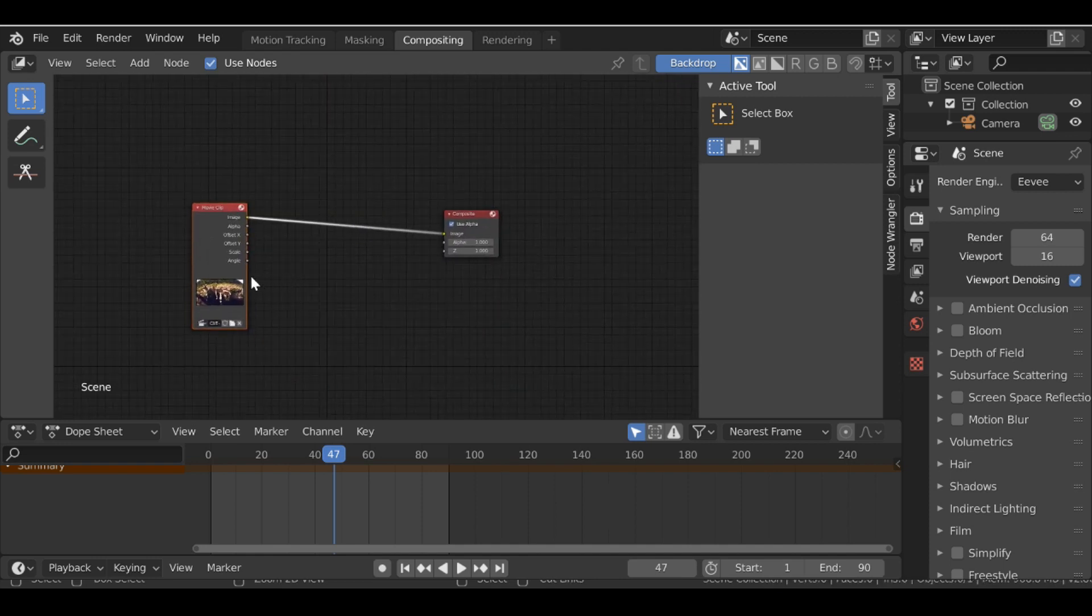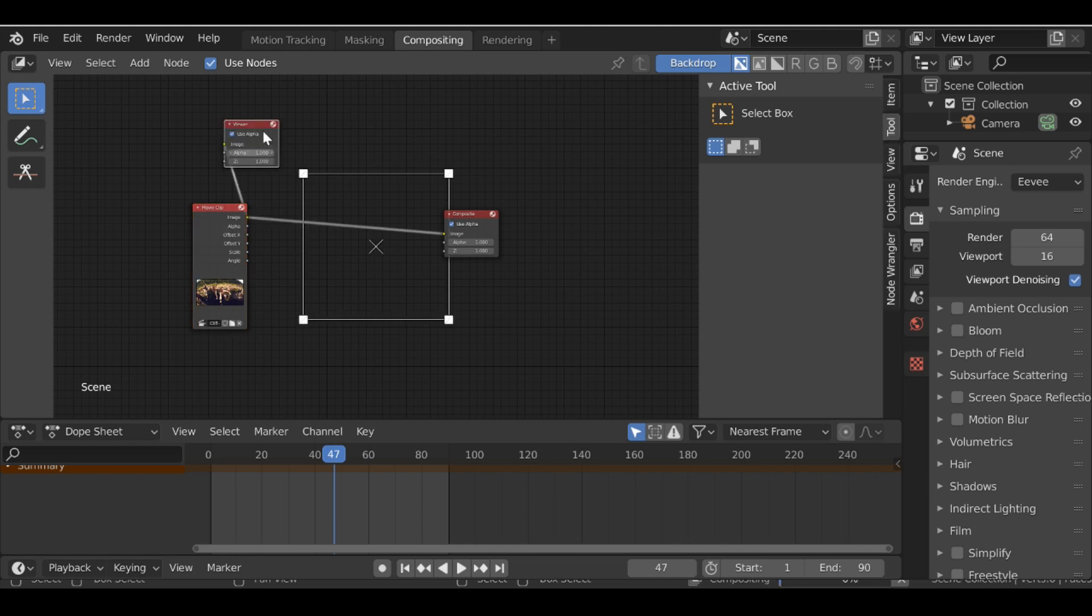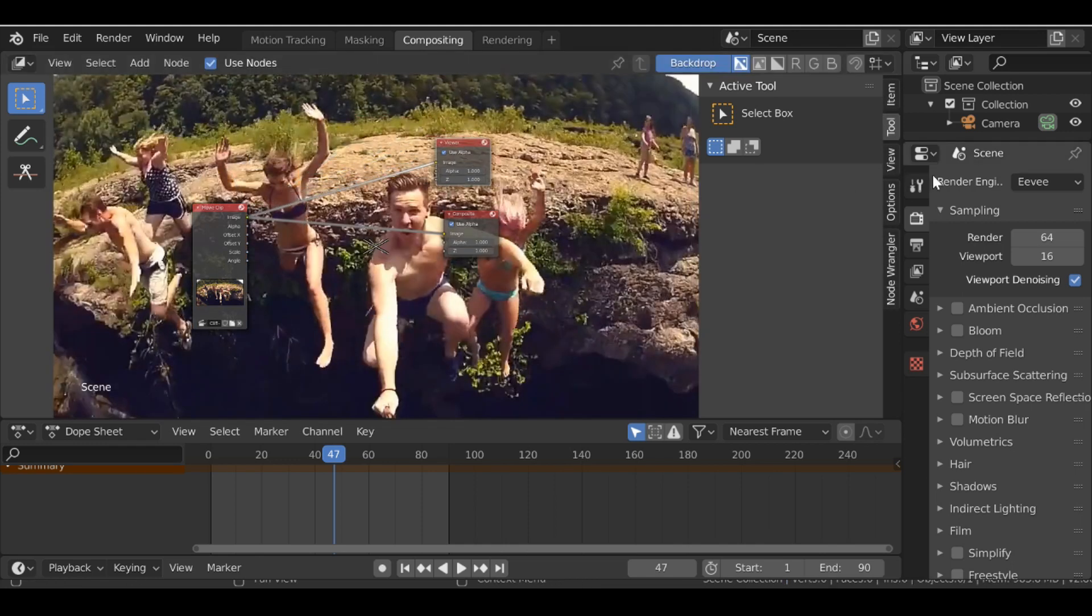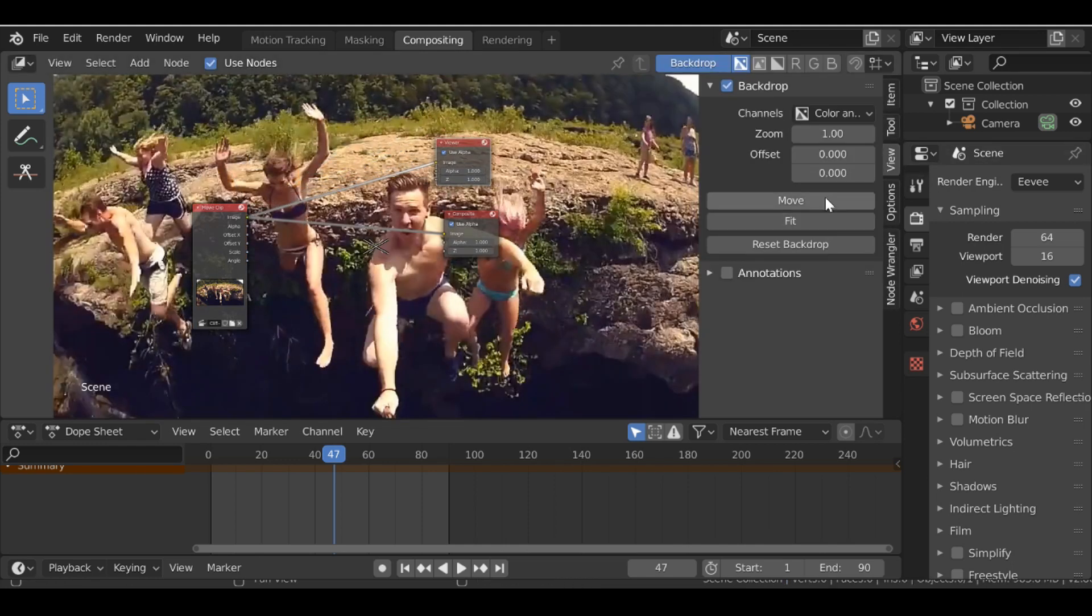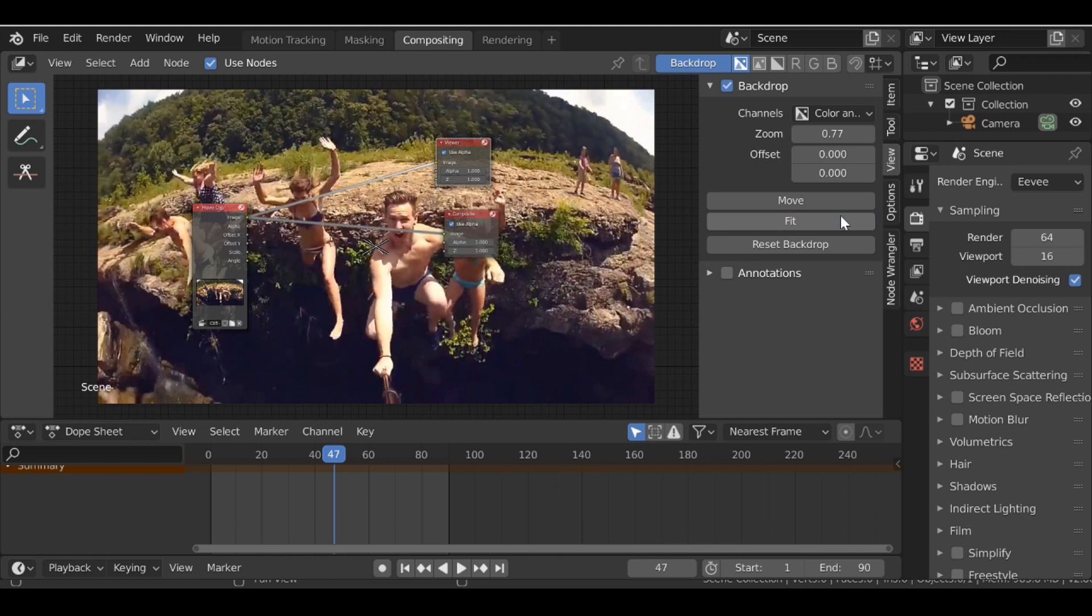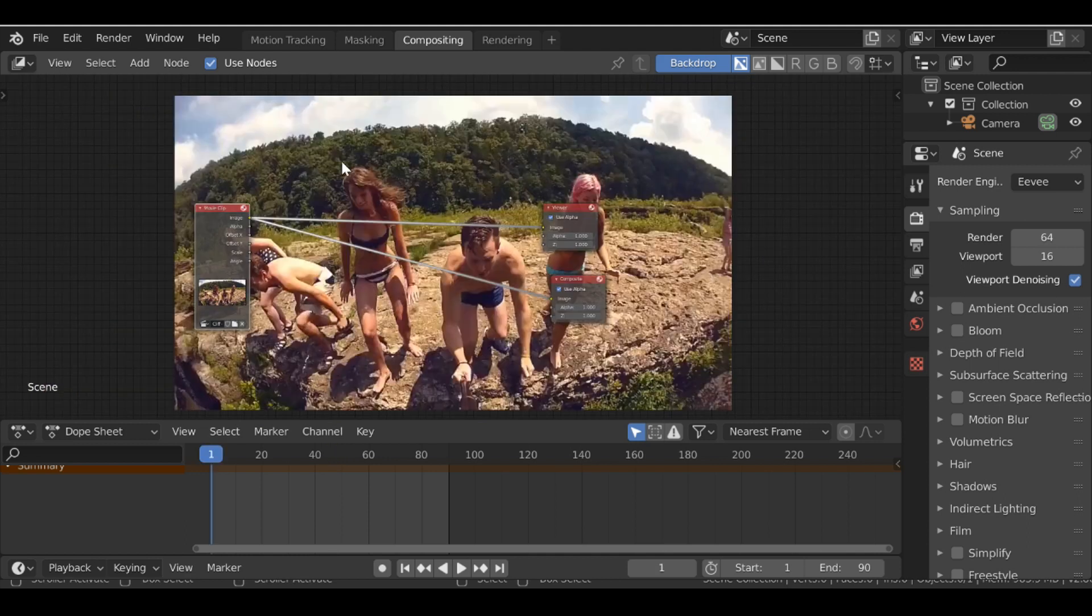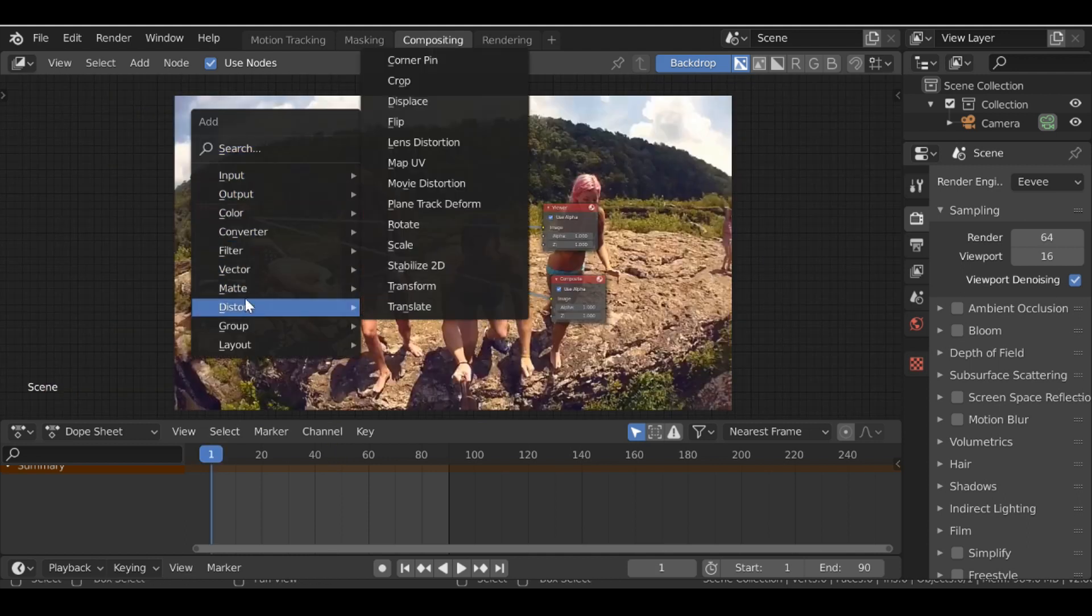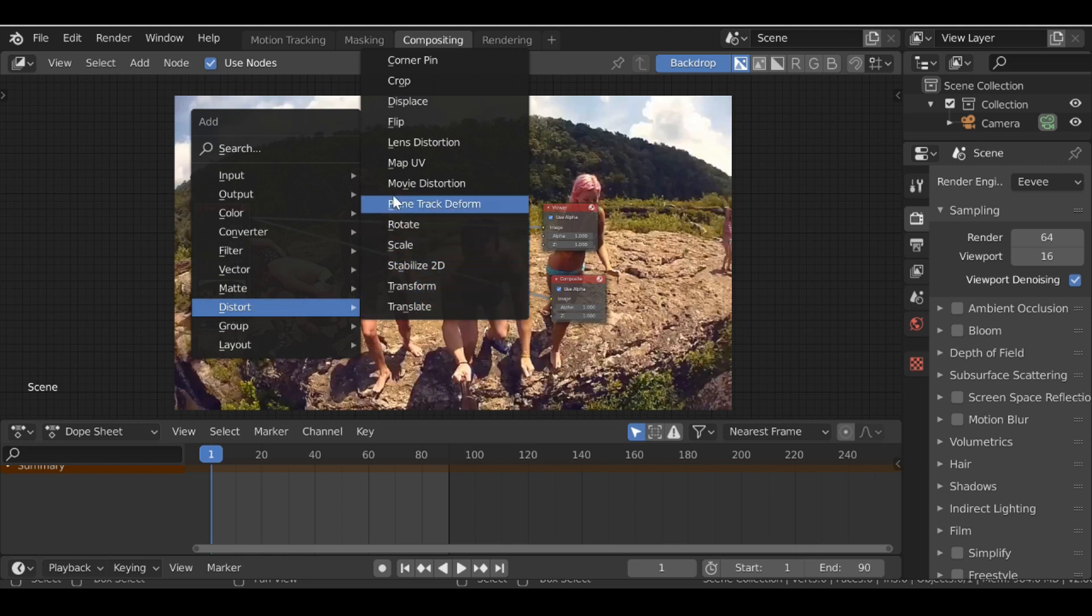Now if we hold Ctrl Shift and left-click on this node, we can see a preview. Let's just make this a bit smaller. So all we really need to do is add one node. If we Shift A, go to Distort, and then add in a Movie Distortion, just drop this in.